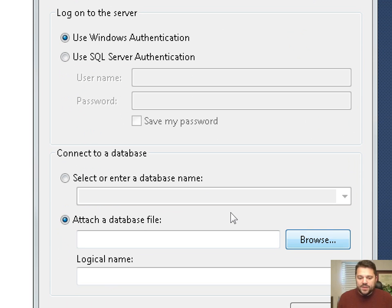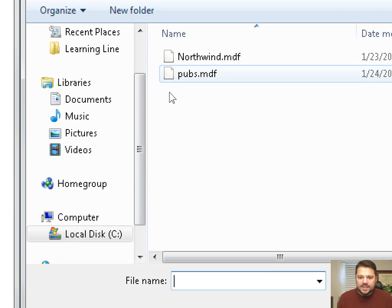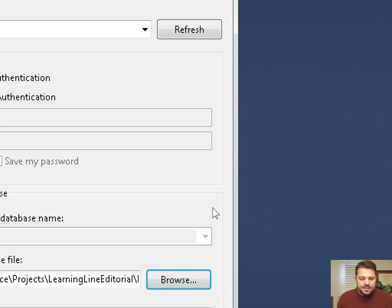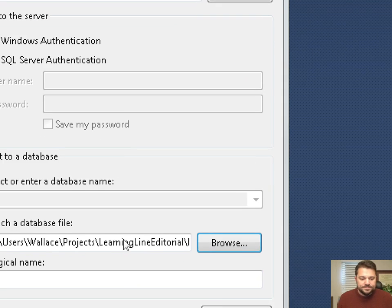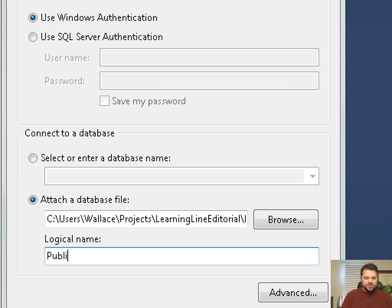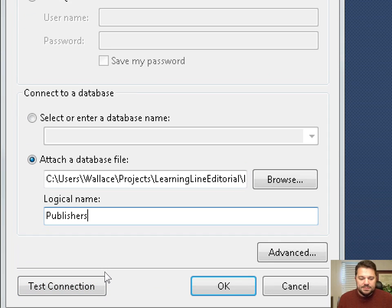So I'm going to do that, attach a database file, browse for that file. I find it right here, pubs.mdf, say open. I'm going to give it a logical name so that it just appears in menu items conveniently. I know that that's my database of publishers, so I'll just name it that.